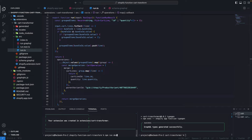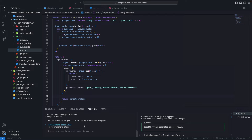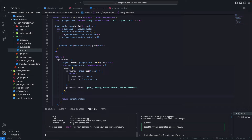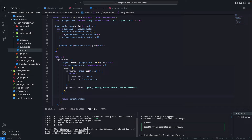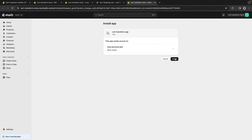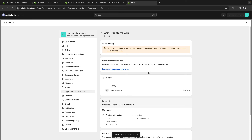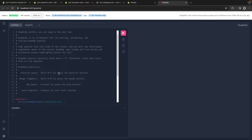We have no errors, so I'm going to save this and test it by running npm run dev. This will take a moment the first time and will ask which store I want to install this in — I'll select my development store. We got a preview link, so I'll press P. This will ask me to install the function in the store, which I'll do.